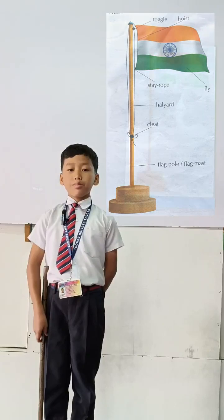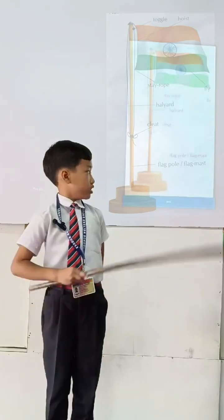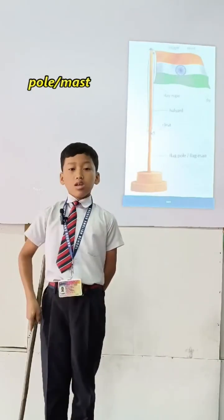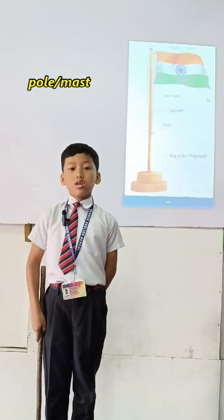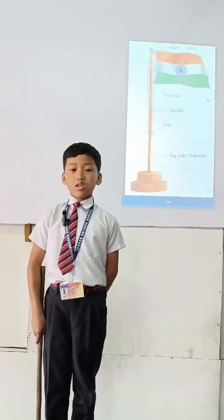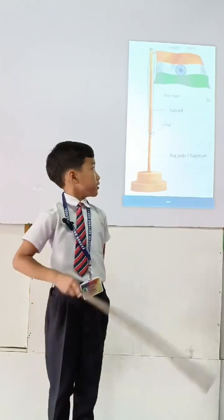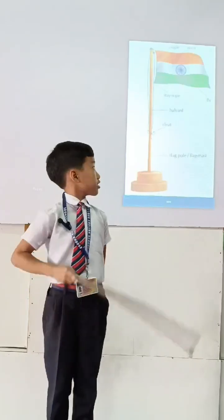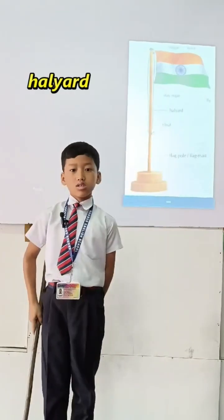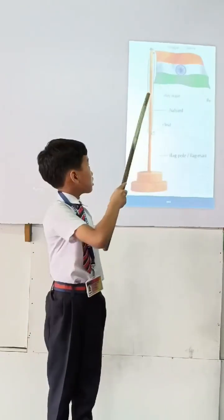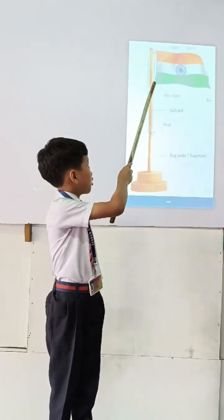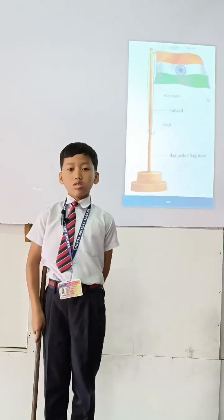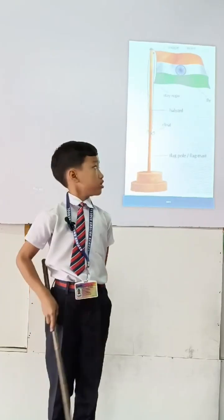It consists of different parts. This part is called the flag pole or flag mast. It is the pole on which the flag supports it. This part is called the tweed. This part is called the hoyer. This part is called the stay rope. It holds the flag in the right position.